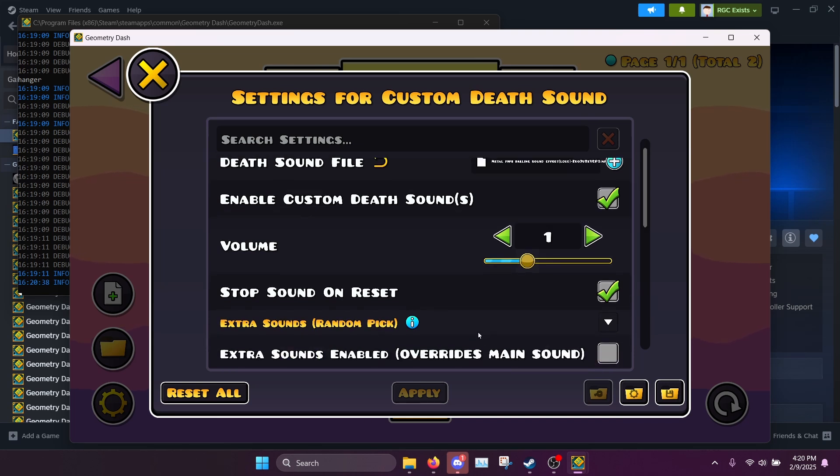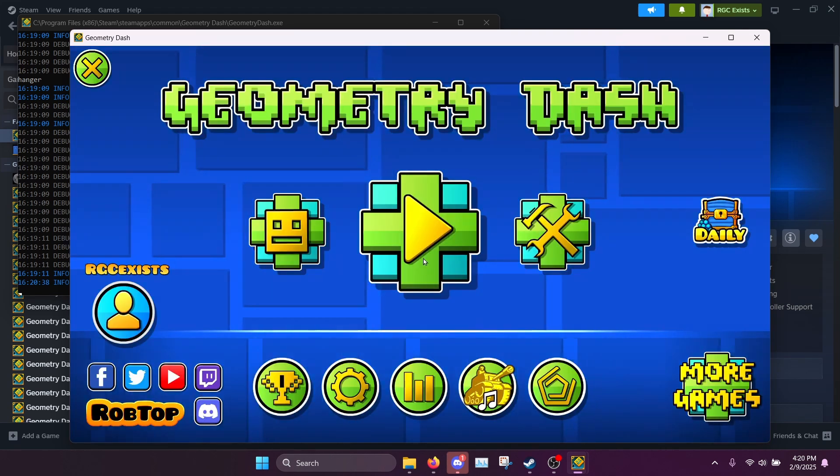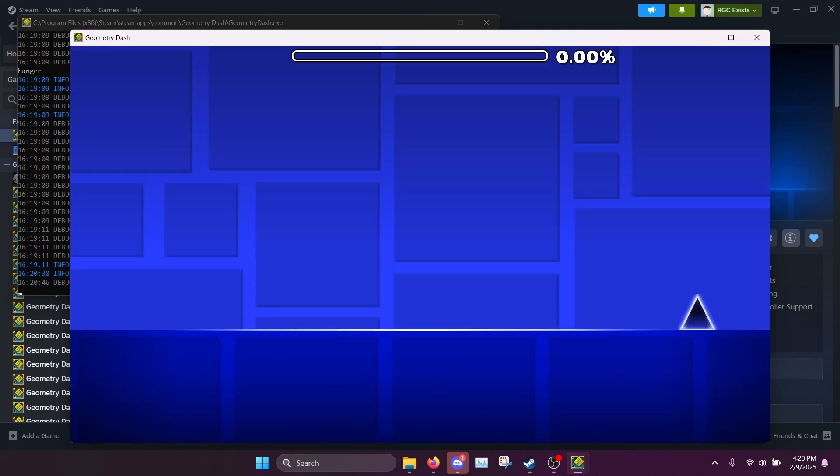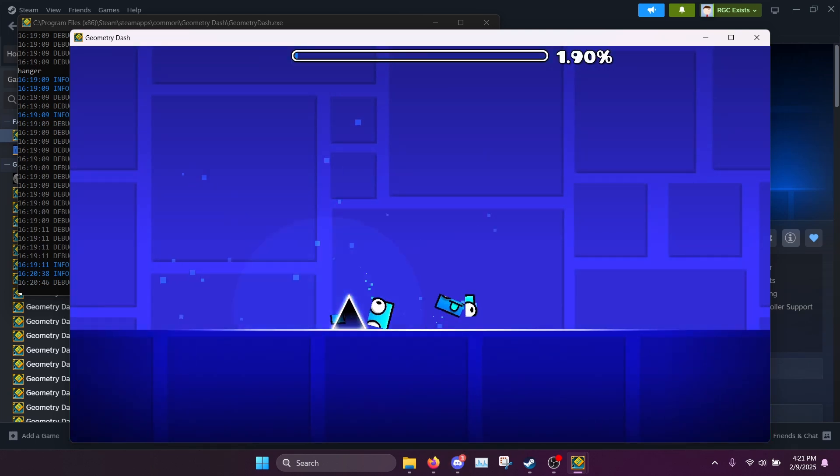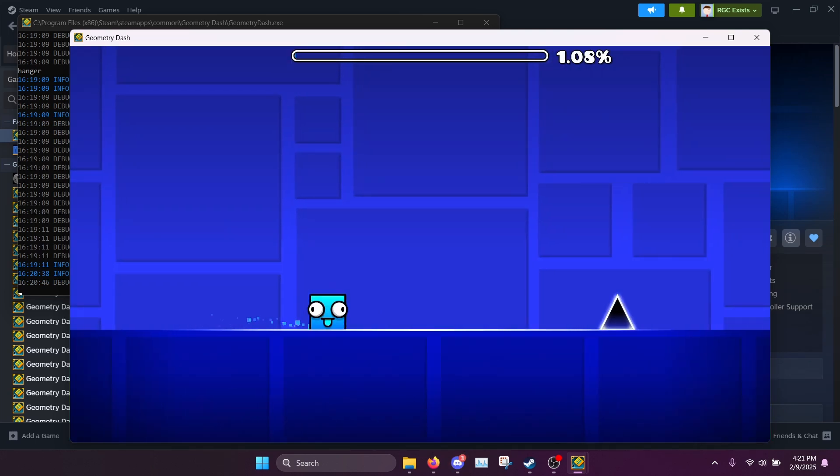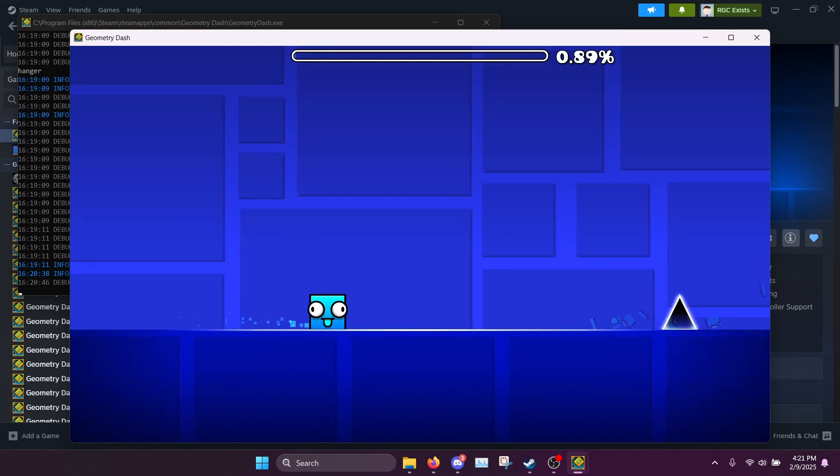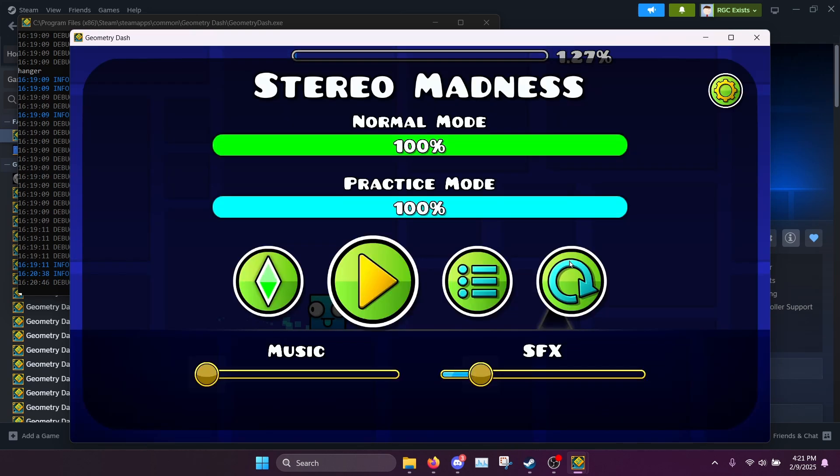And so yeah, now we can test this real quick. So as you can see when I die it plays the sound effect. However you'll notice that it doesn't play the full sound effect which can be kind of annoying.